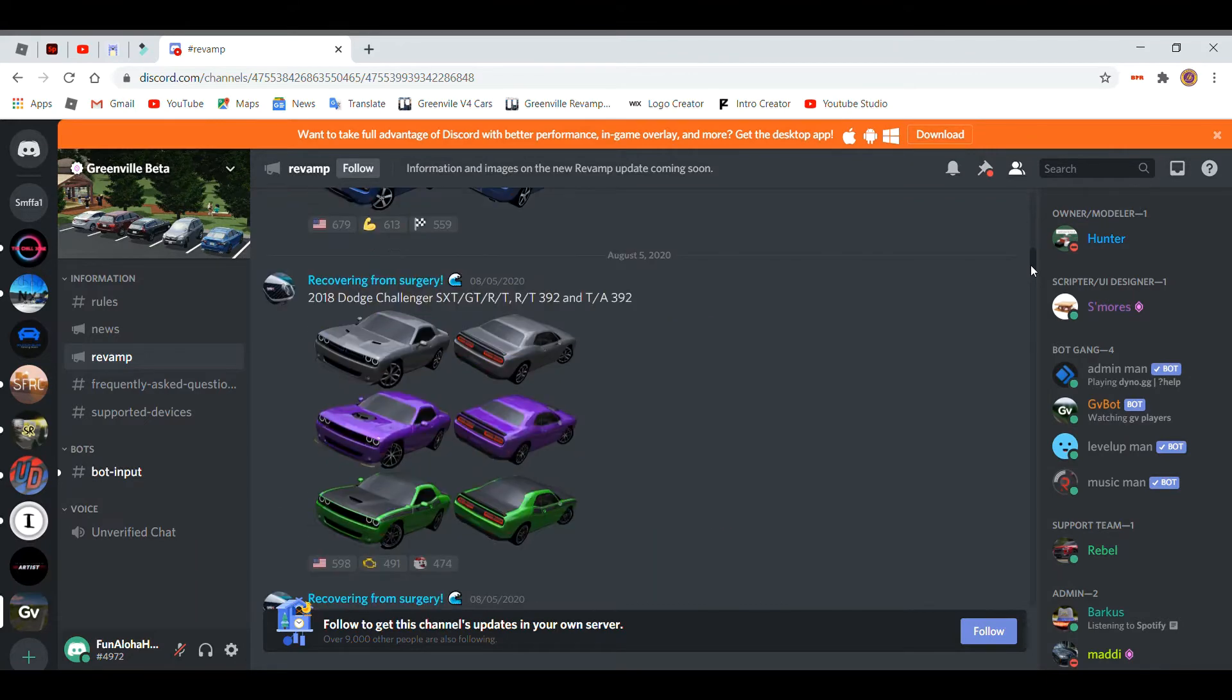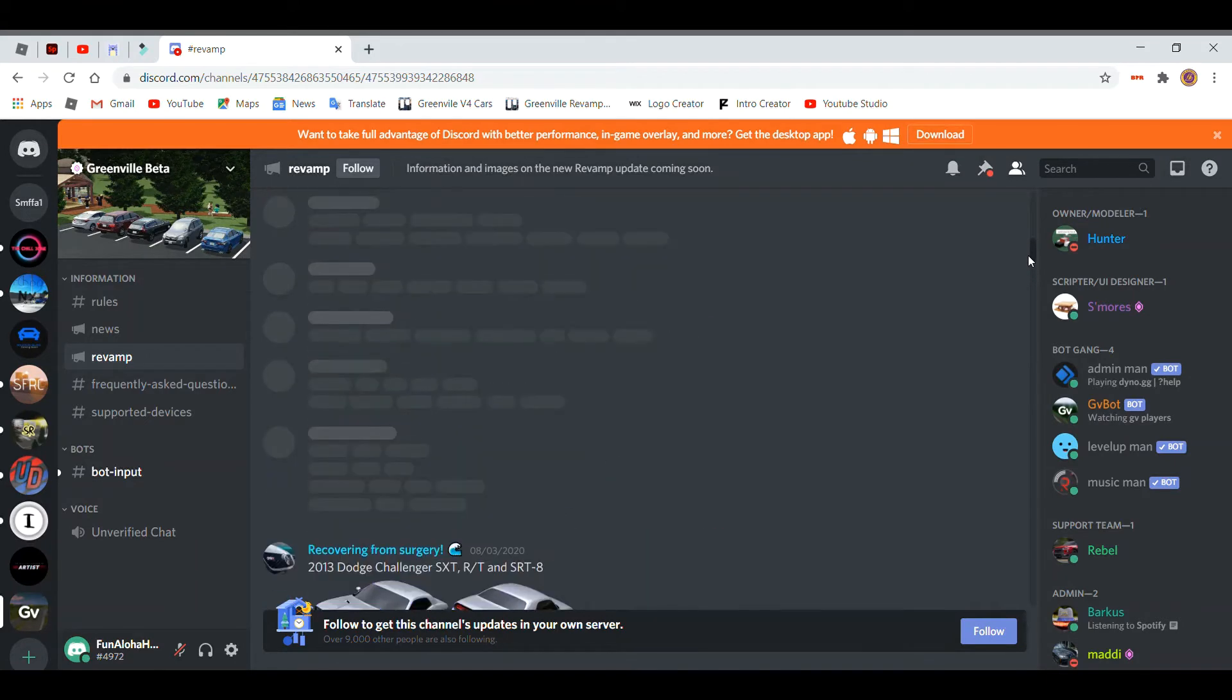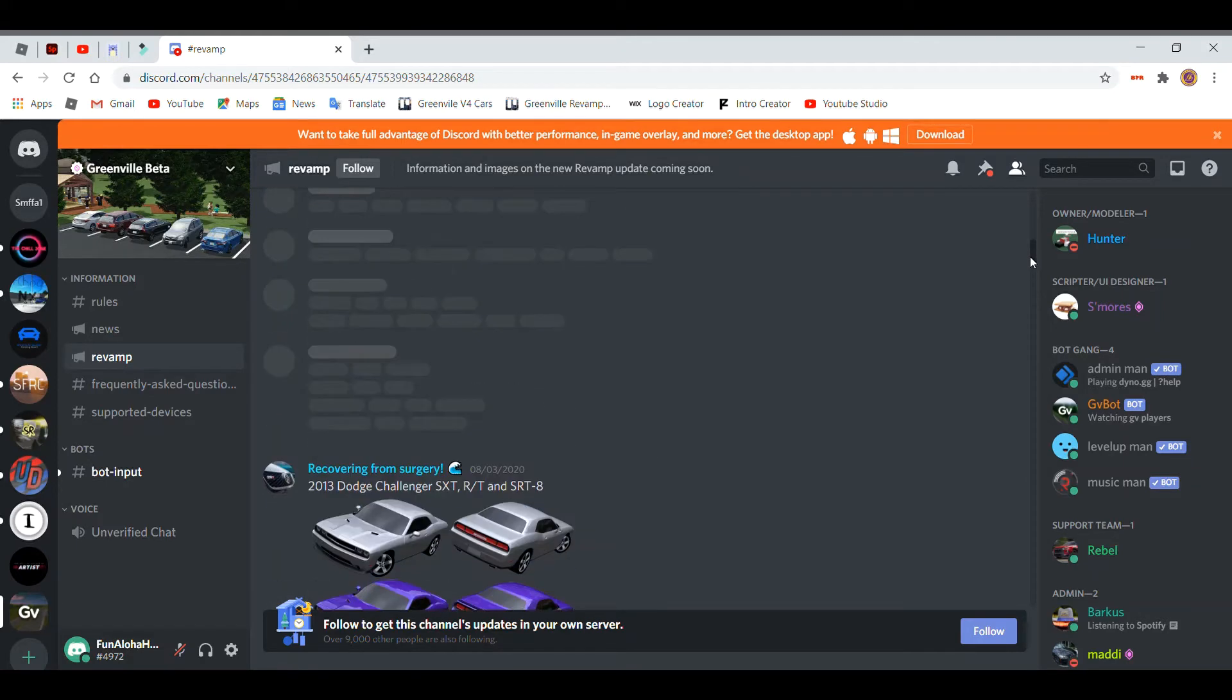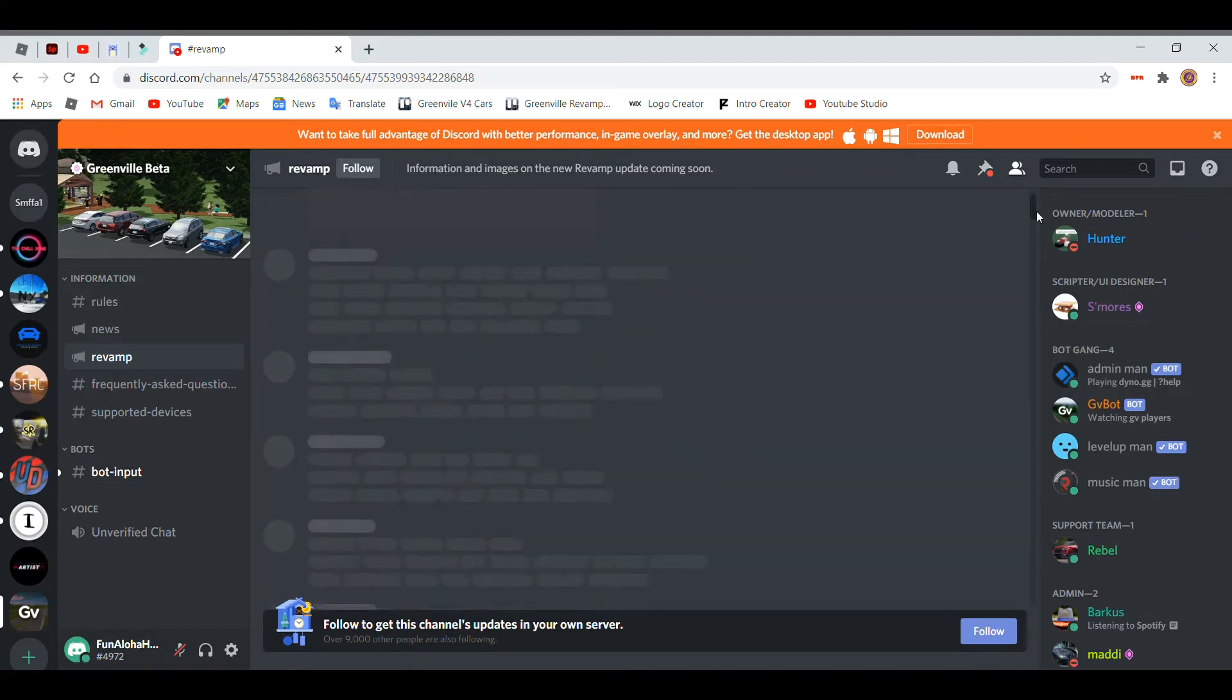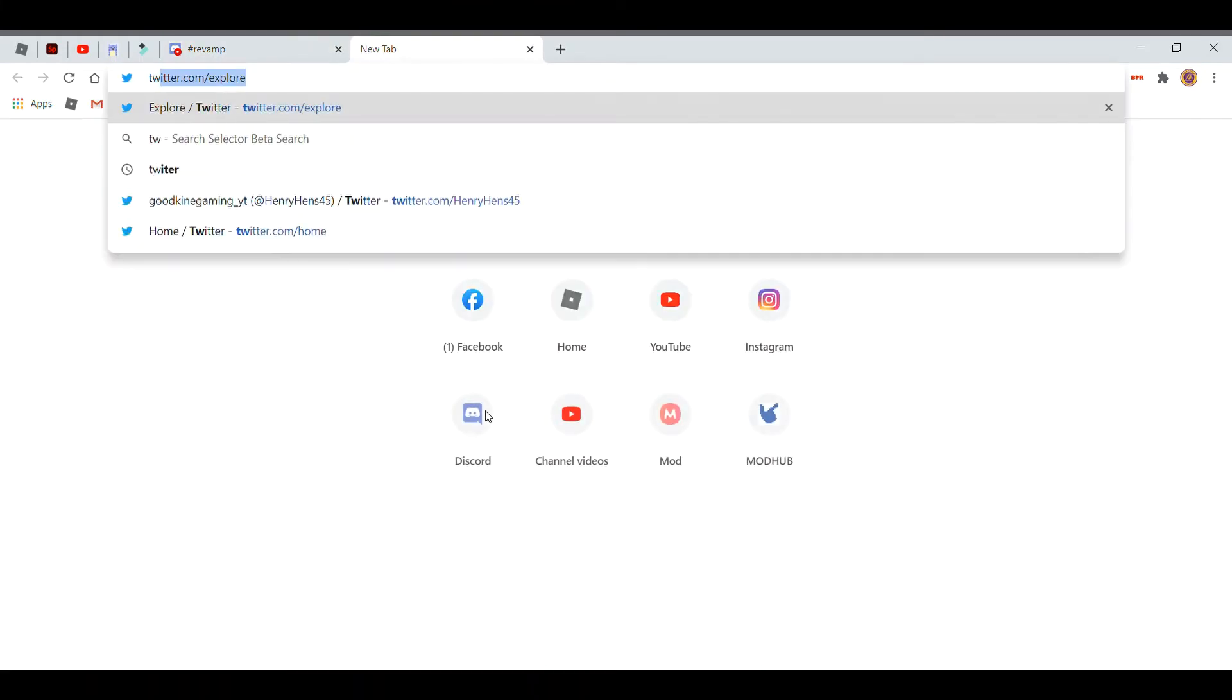So these are just a bunch of the cool cars that they're going to be adding. There's a lot of cool new cars and variants that they're adding for different cars. Okay, so what I'll do is I'll show you guys the website.